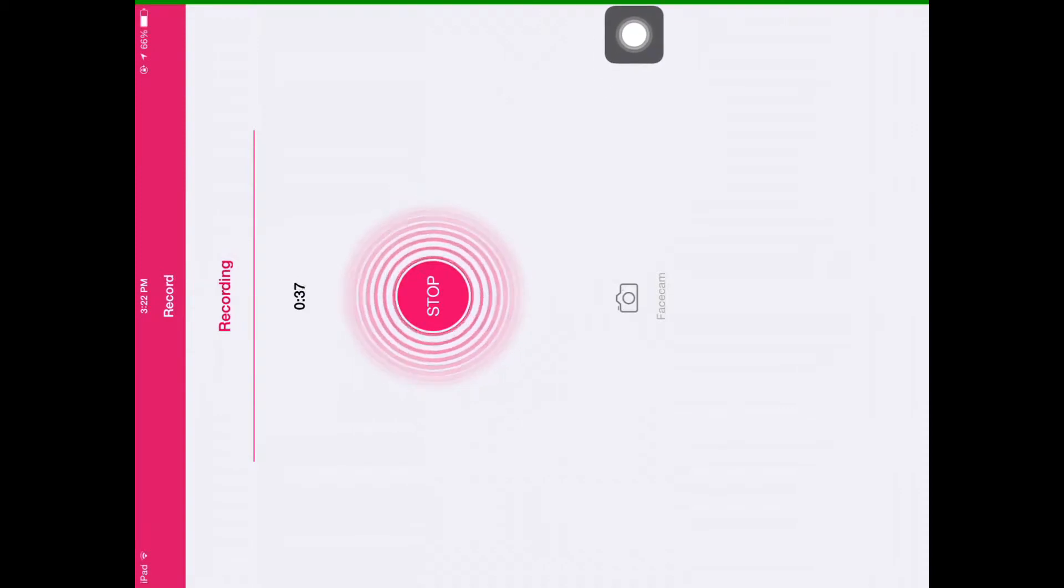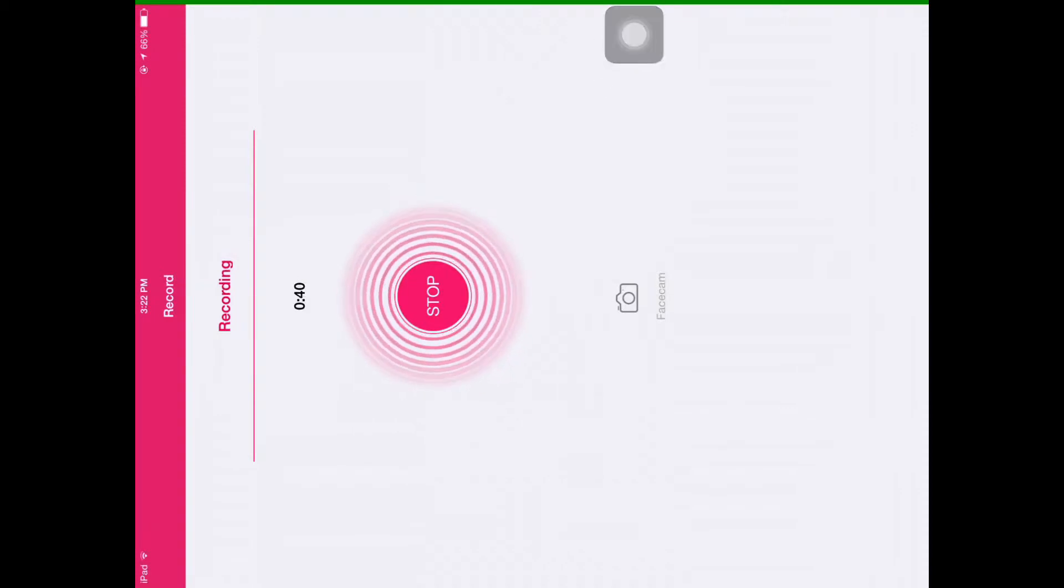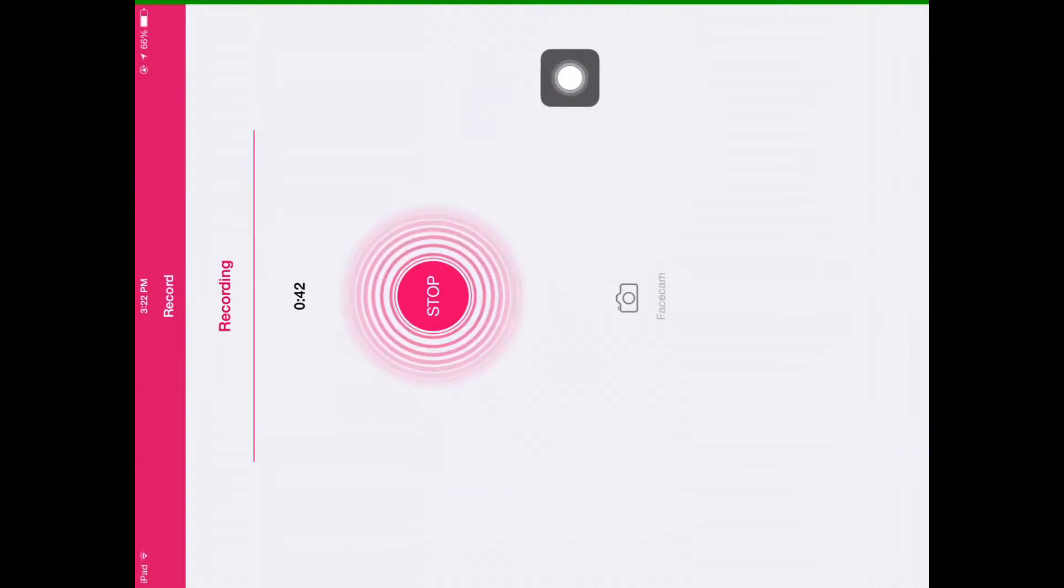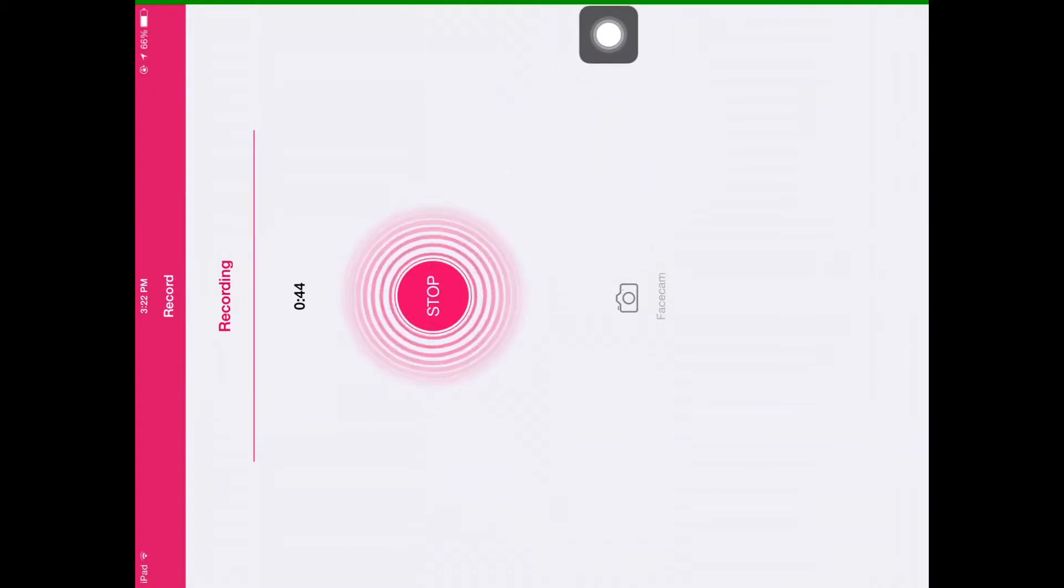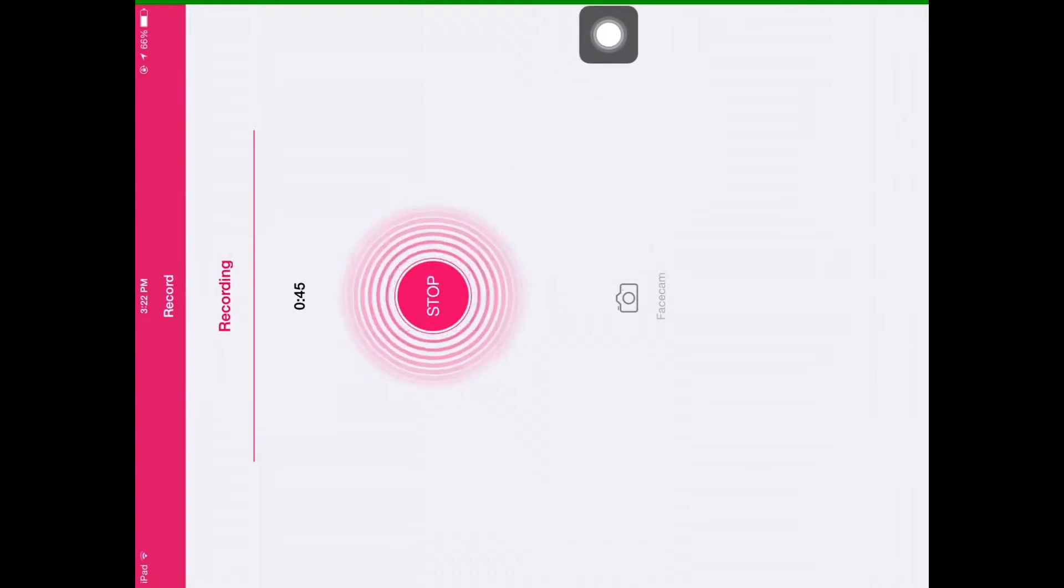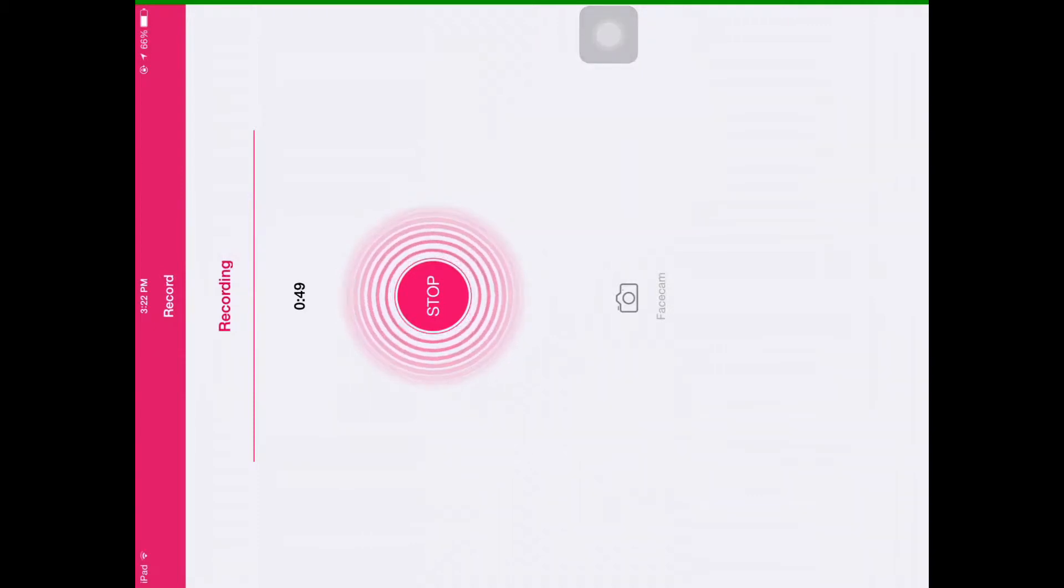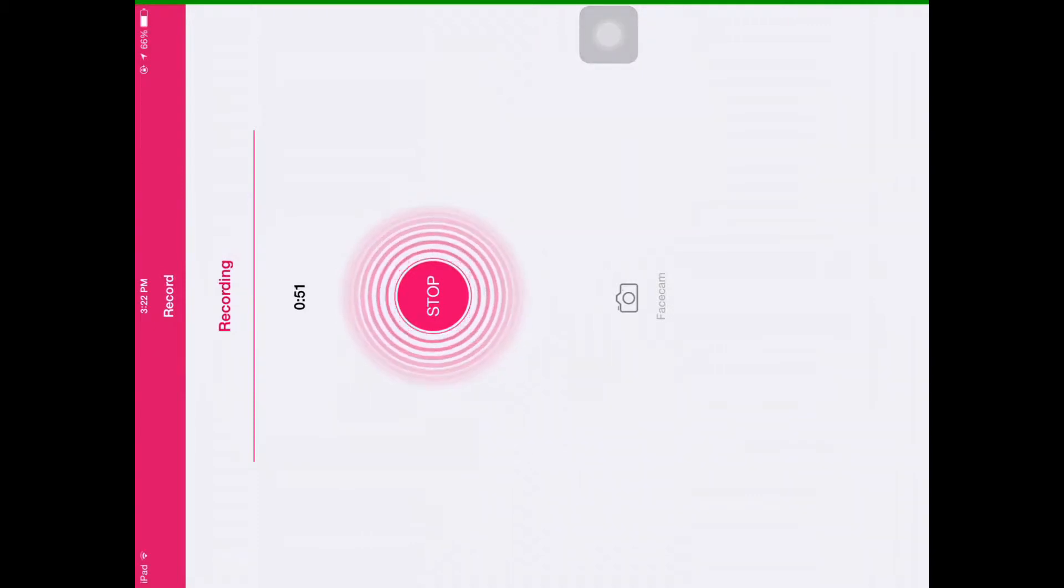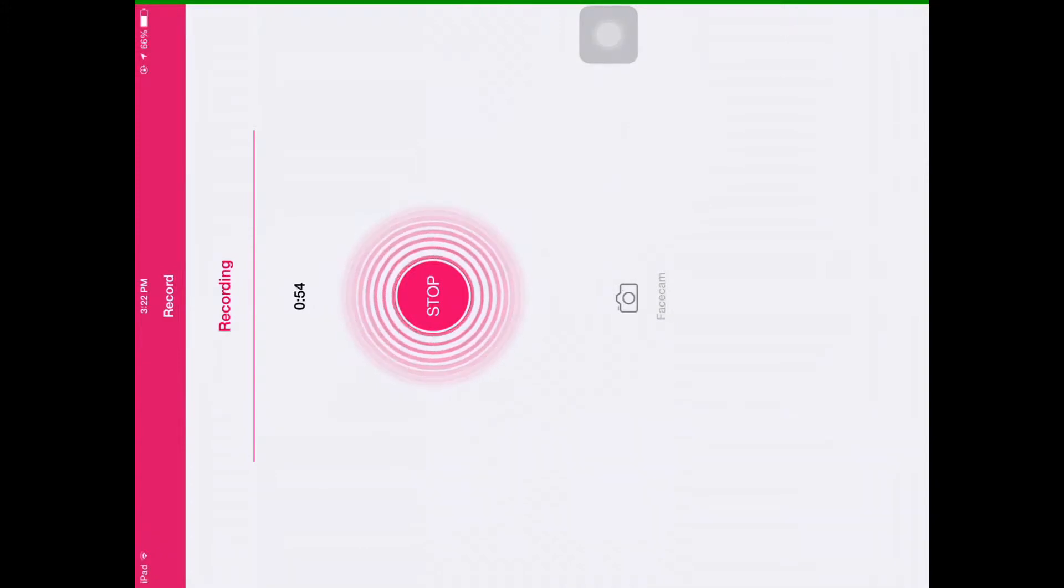There's also a face cam mode, but you need jailbreak for this. This application is not on the App Store - you won't be able to get it there. You're going to have to get it off the internet, and this is very easy.